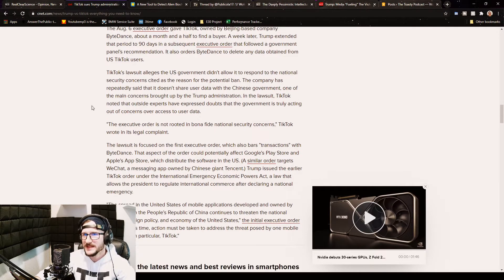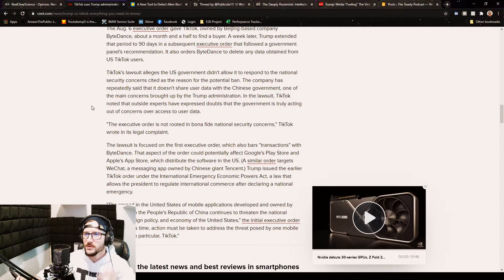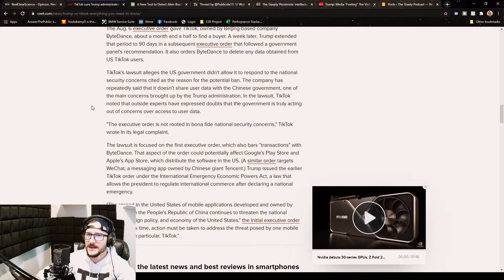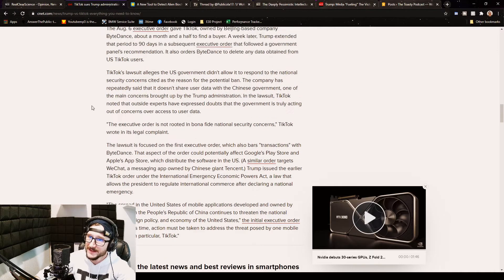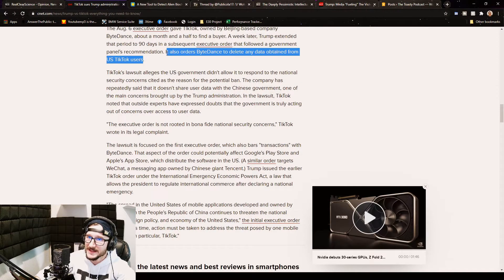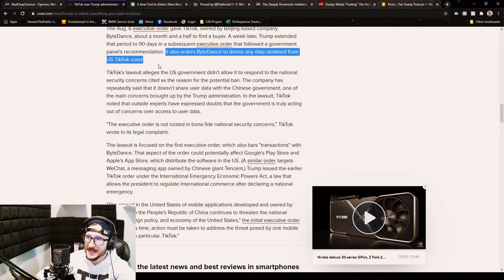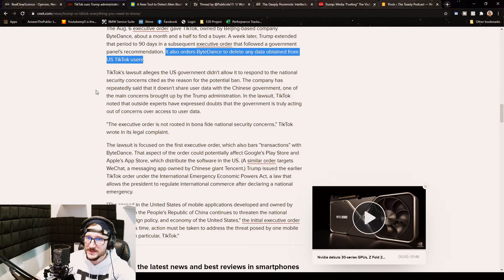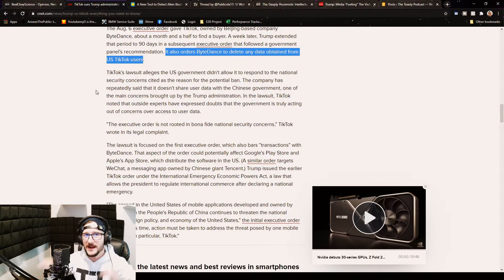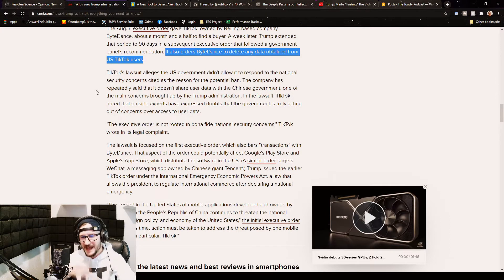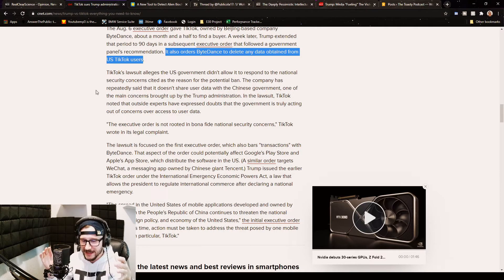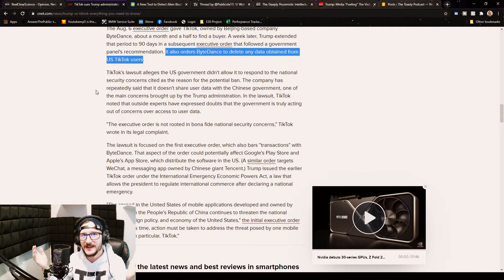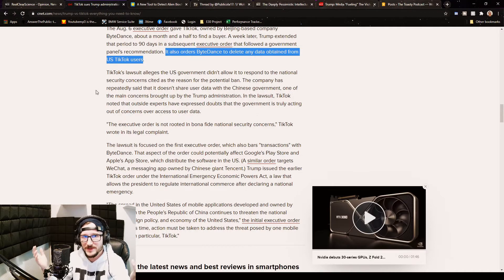So I get why he would extend it to 90 days. It also orders ByteDance to delete any data obtained from US TikTok users. Now that is big. It orders ByteDance to delete any data obtained from US TikTok users. Holy crap. Now I'm not gonna lie to you guys, I have been on TikTok before and I have watched it, used it, whatever, and I'm not gonna try to hide it.